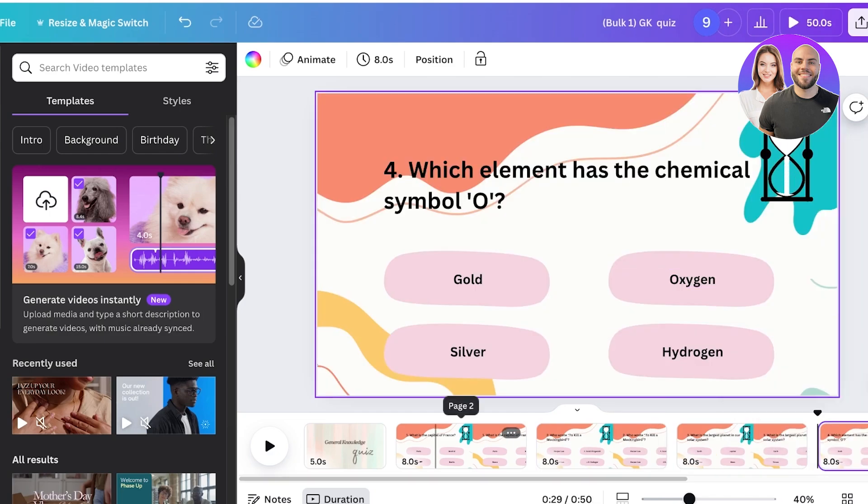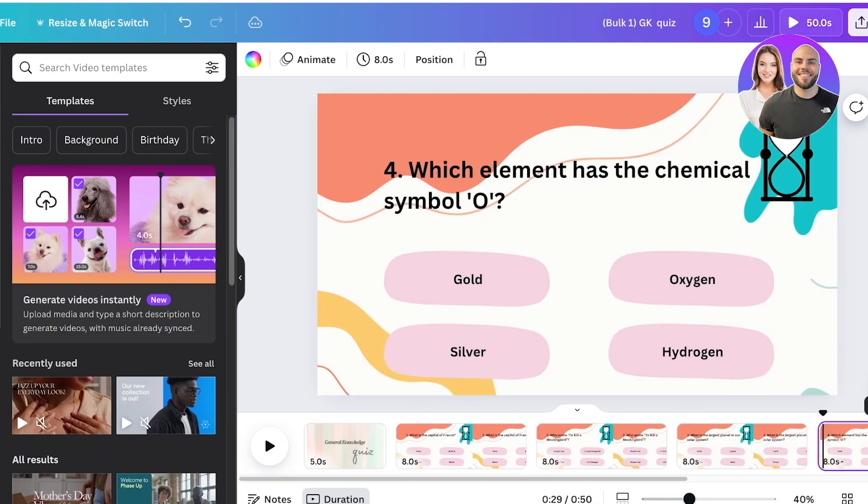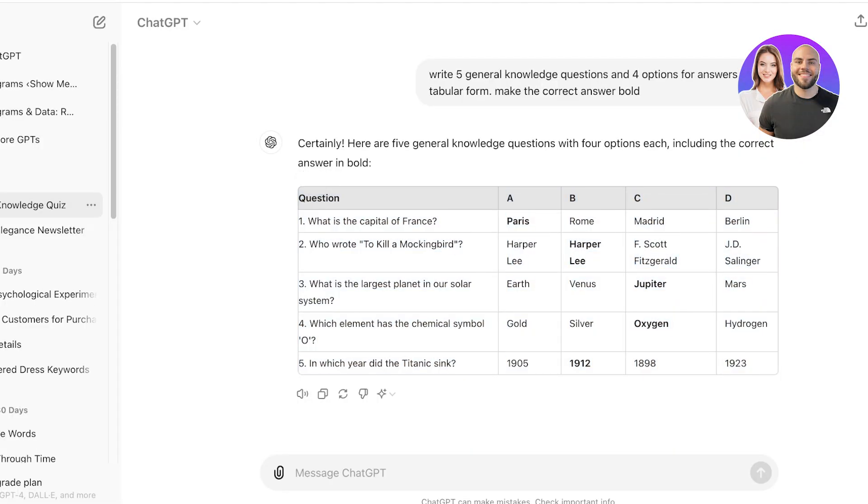Now that it has generated all the pages for us, all I have to do is take a look at the correct answers, which are Paris, Harper Lee, Jupiter, oxygen, and this.